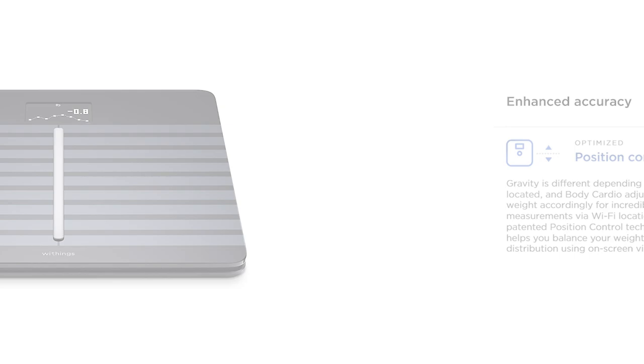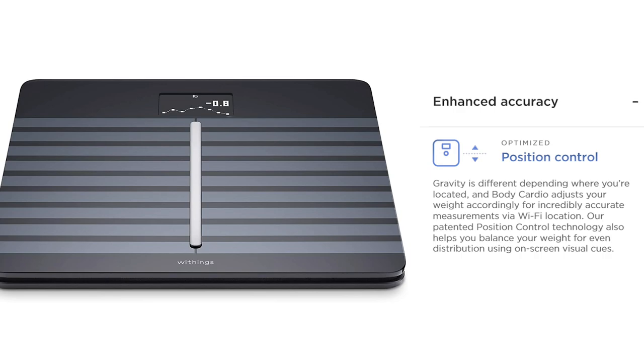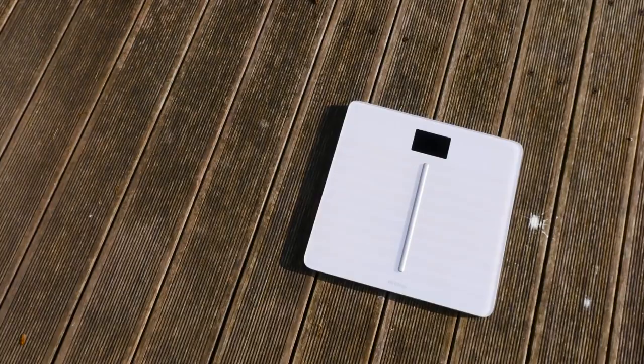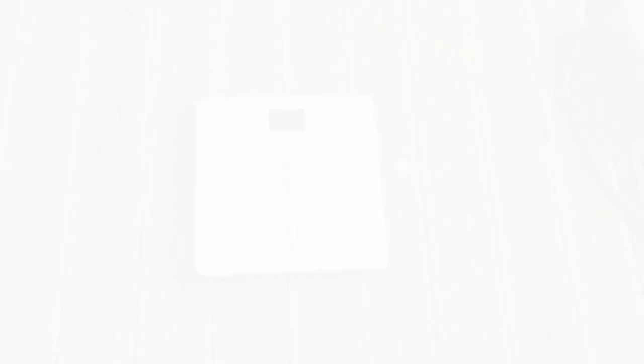Thanks to Position Control patented technology to help you center yourself for ultimate accuracy, all Withings smart scales provide ultra precise, accurate results on any surface. Accurate for trustworthy readings every time you step on, Body Cardio automatically recognizes and tracks up to eight users.